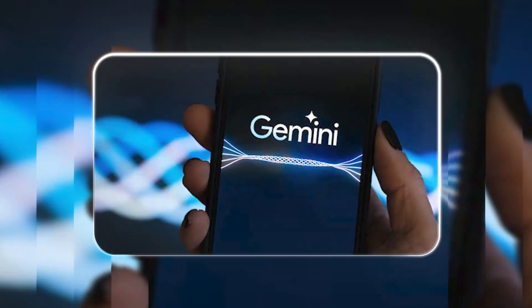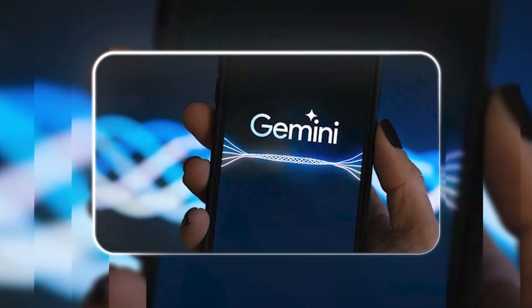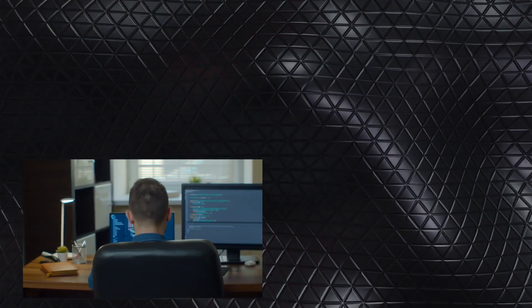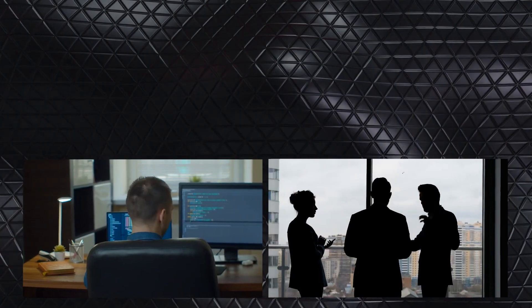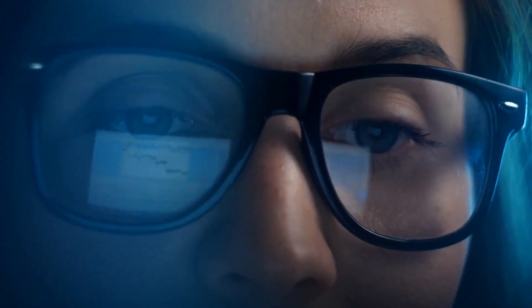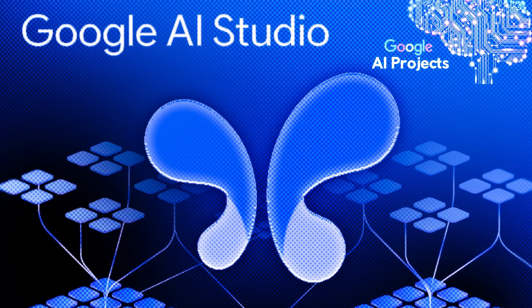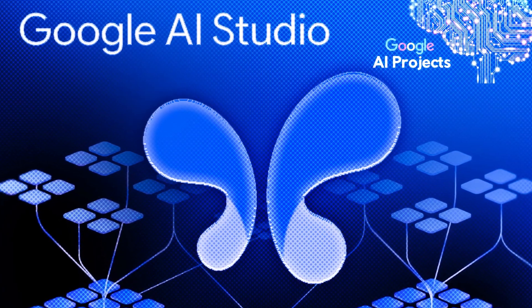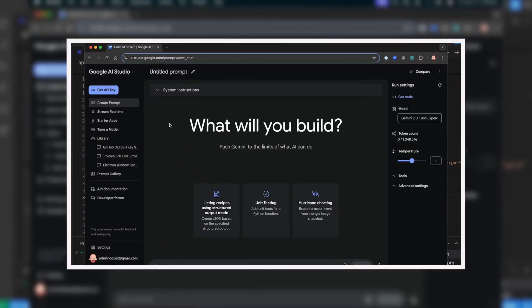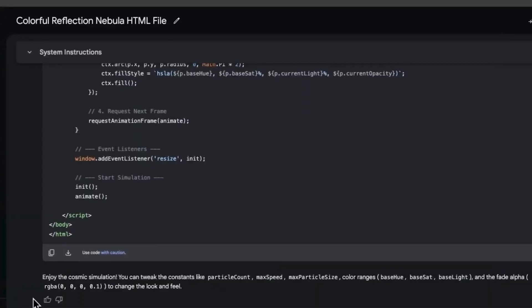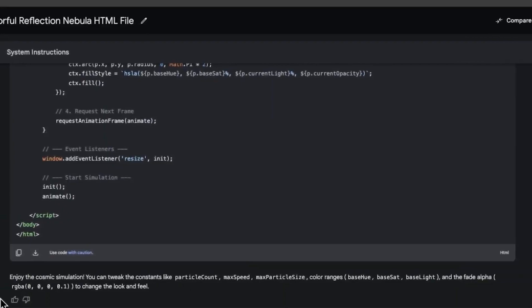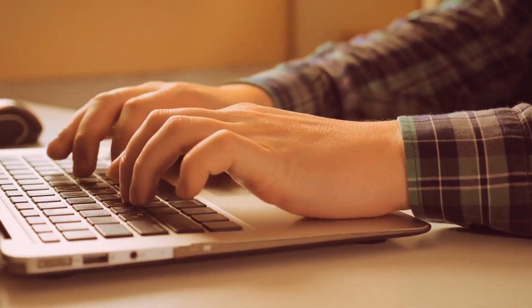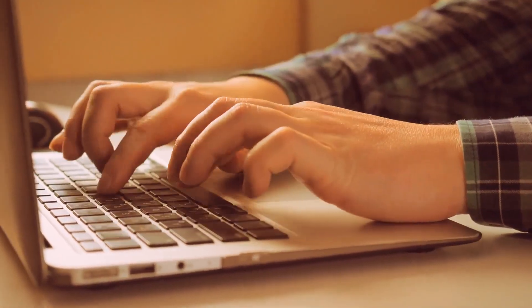Gemini 2.5 Pro is already making its way into several platforms, giving developers, businesses, and advanced users plenty of opportunities to explore its potential. For developers looking to dive in, Google AI Studio is the perfect place. It's designed to help developers experiment and build applications using the power of this model. Whether you're looking to customize, test, or create something new, this environment makes it easy to take full advantage of what the model offers.